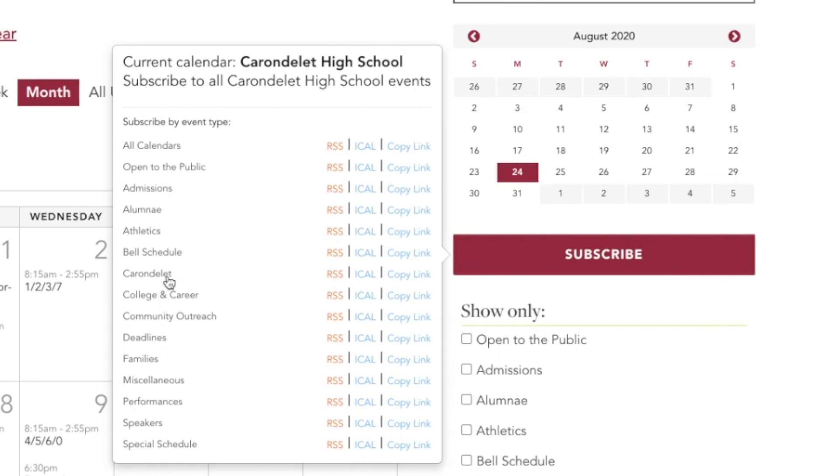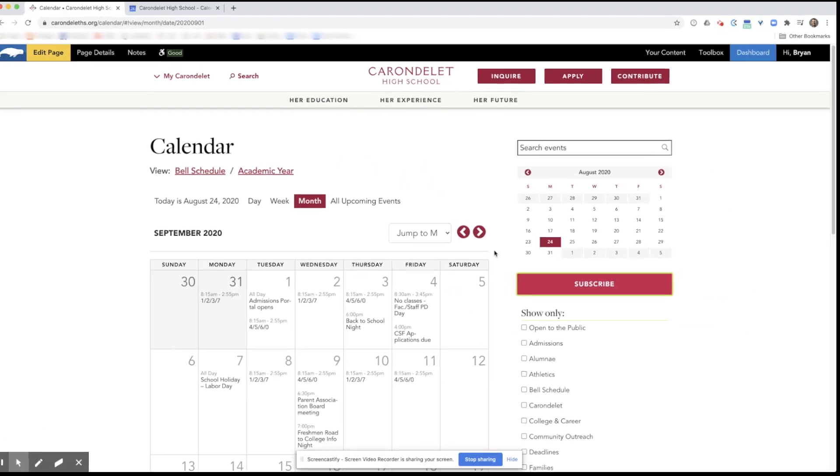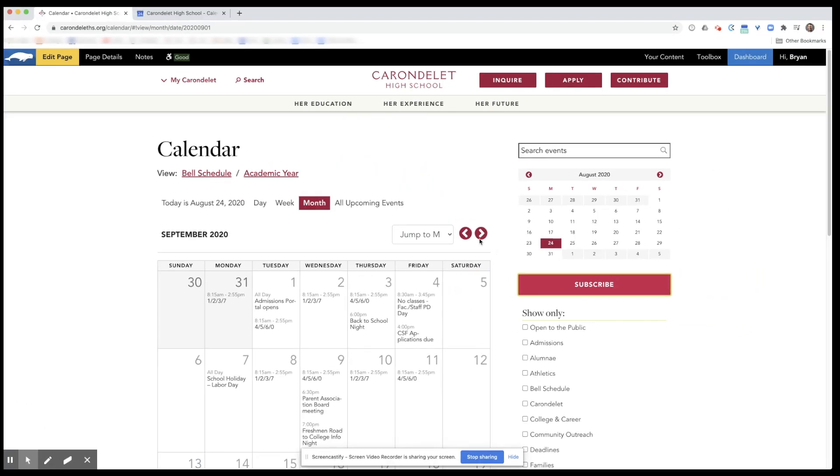You might choose Carondelet so that everything appears, or you might select something a little bit more specific. Let's do admissions as this example. You're going to come over here to copy link. Press it and it's copied to your clipboard.